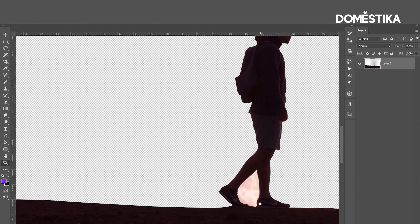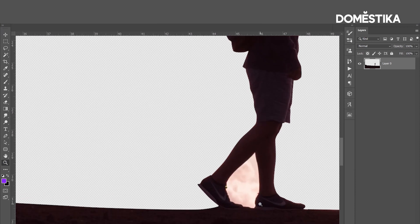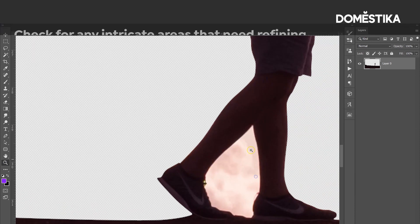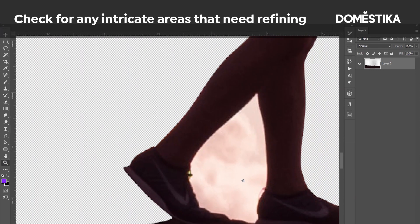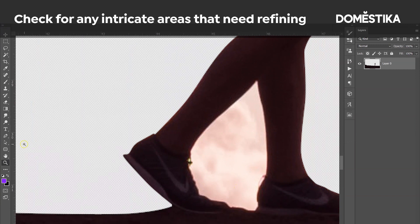If we zoom in, we will see that there is also this small area that needs to be deleted. So again we are going to use the same tool, the pen tool.